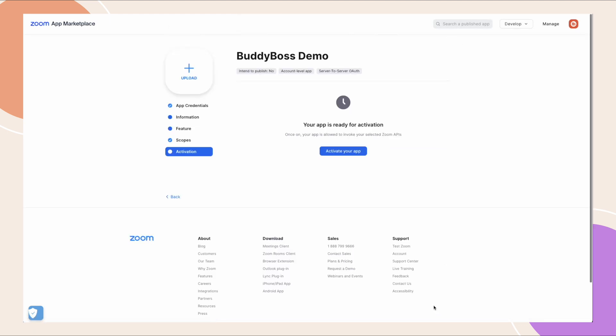With all the previous steps completed, your app should now be ready for activation. Go to the activation tab and click activate your app.